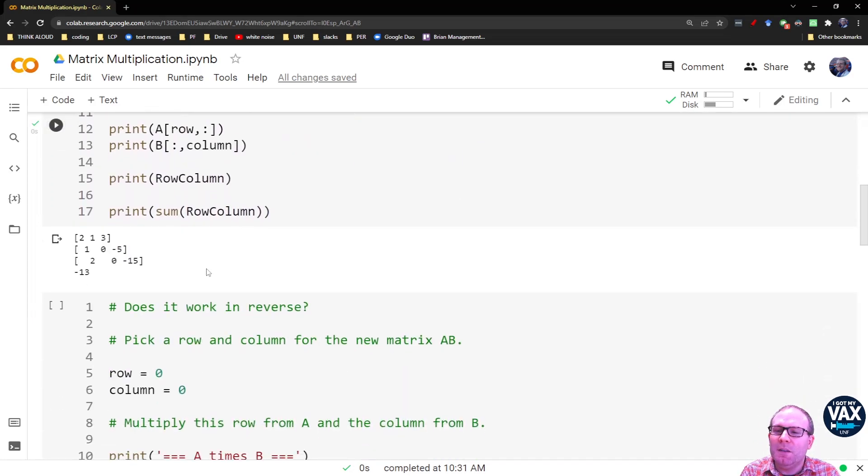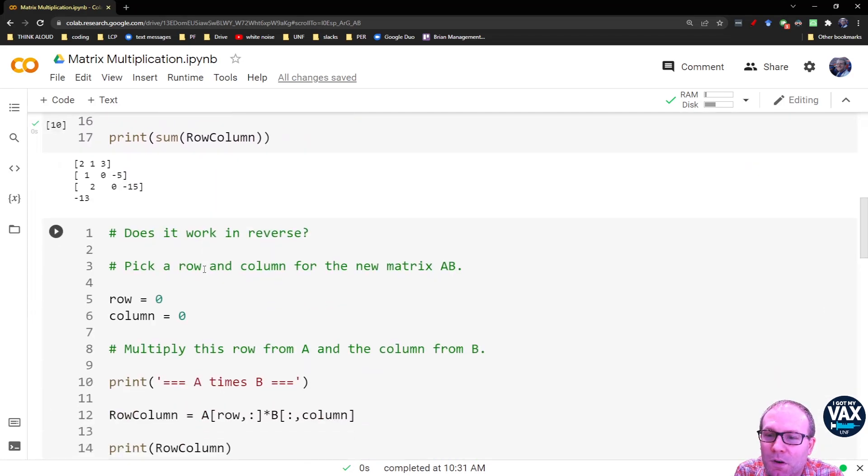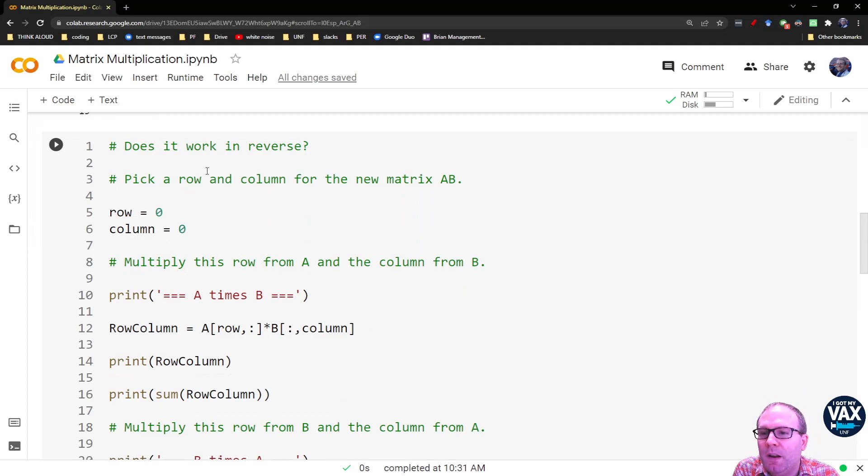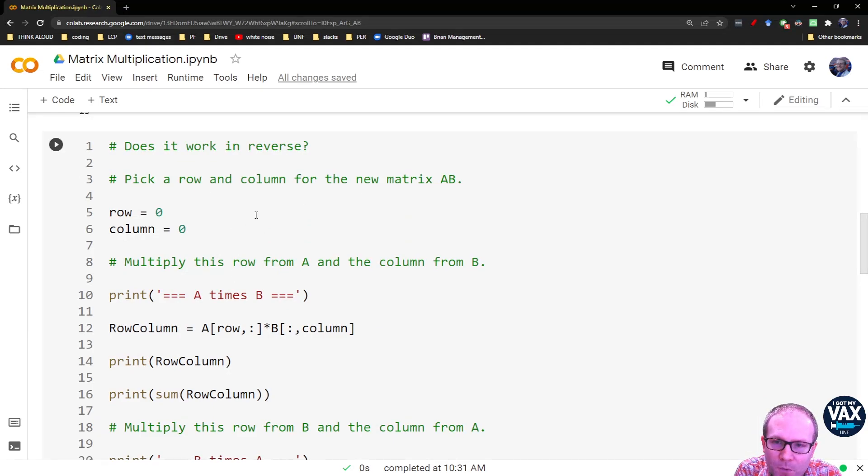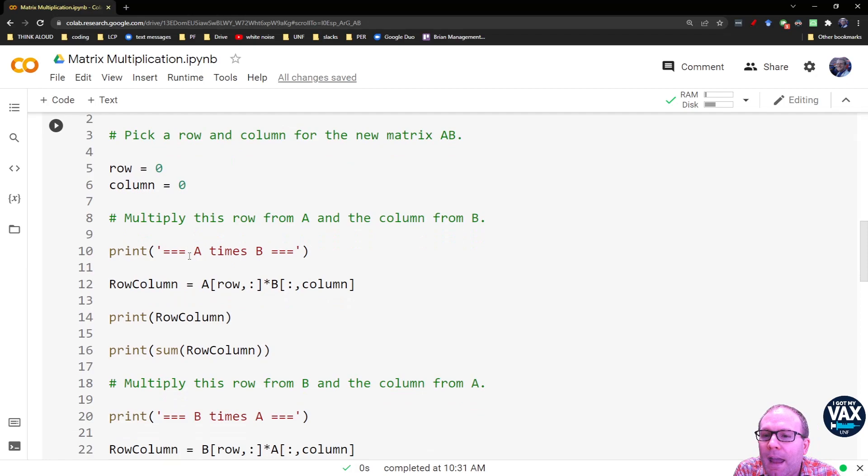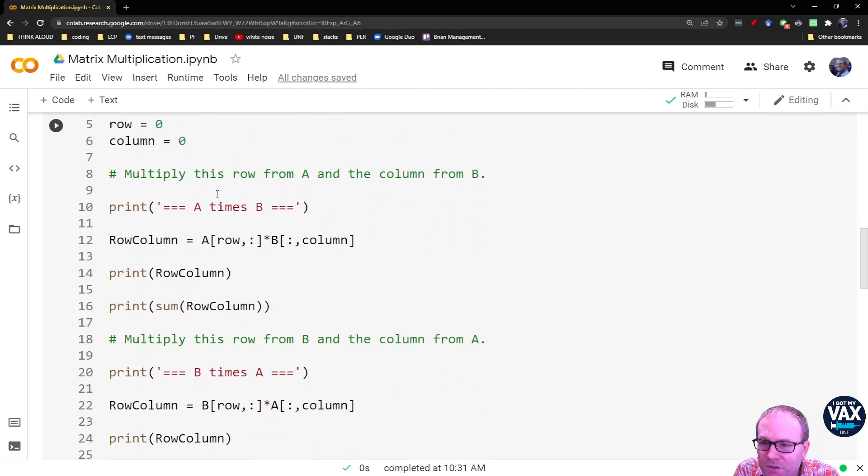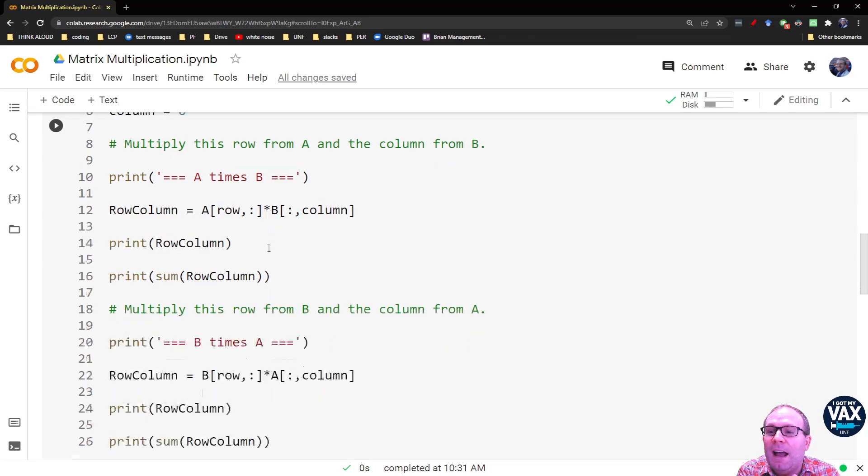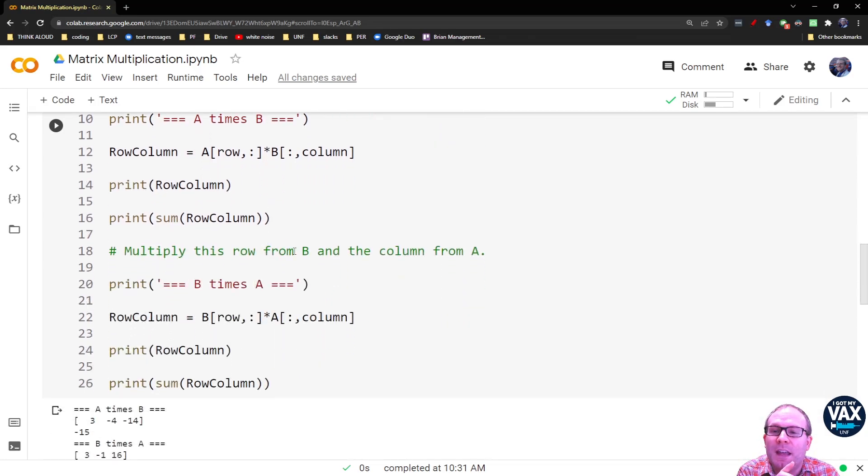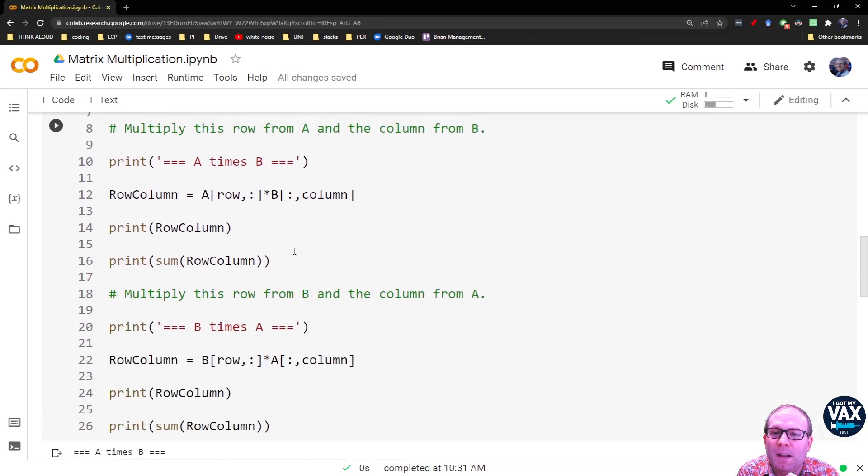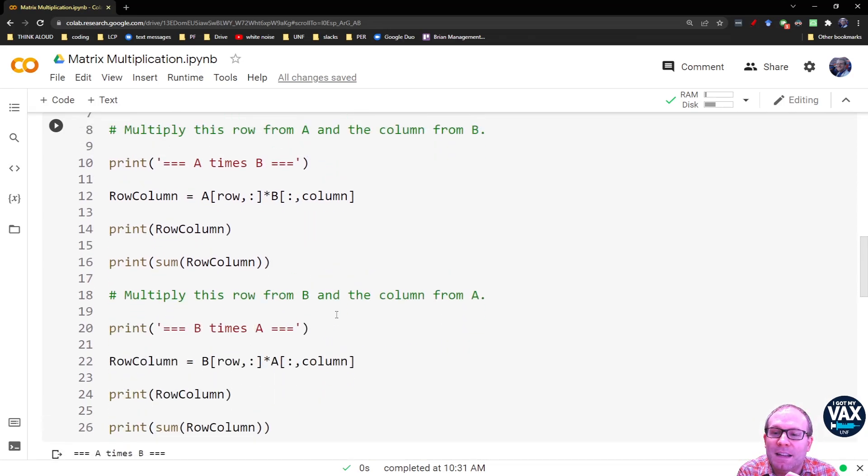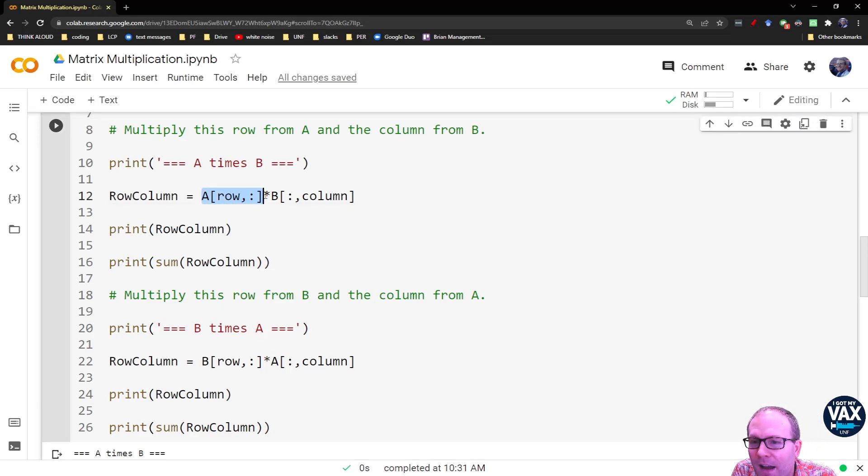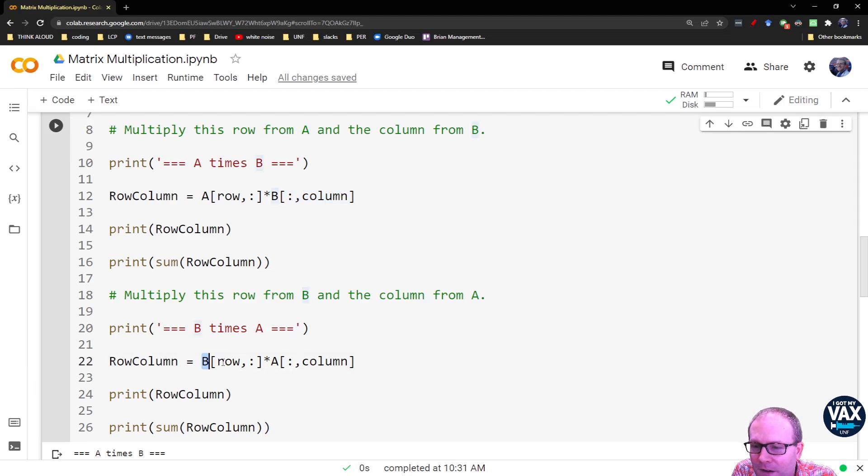So let's see what happens if this works in reverse. So the way I've set up this cell, we're going to pick a row and column like we did before. And we're going to first get that element from doing A times B, and then we're going to get the same element from doing B times A. So we're swapping the order. So you notice we're going A gets the row, B gets the column. Down here, B gets the row, and A gets the column.